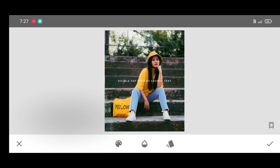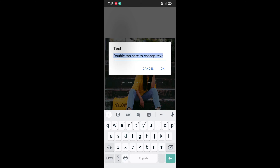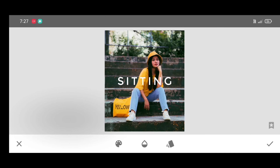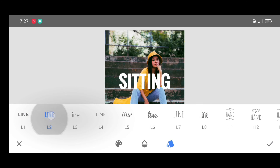Double tap to add text. Now you can type anything you want to add behind the person. I'm typing 'sitting' because she is sitting. Just click on OK. If you want to change the font, click on Style and you can select any font you want — I'm selecting L2.